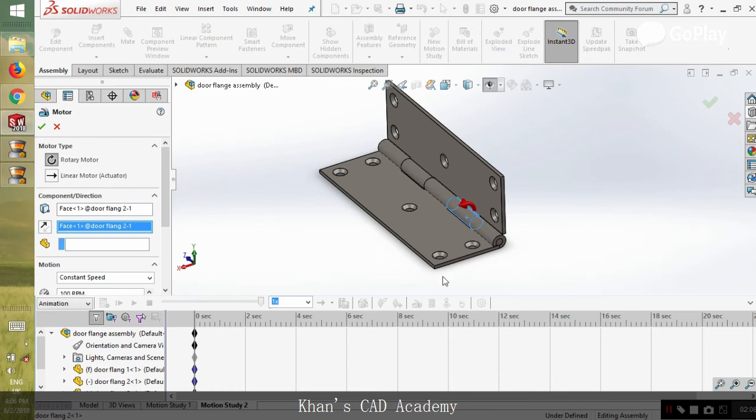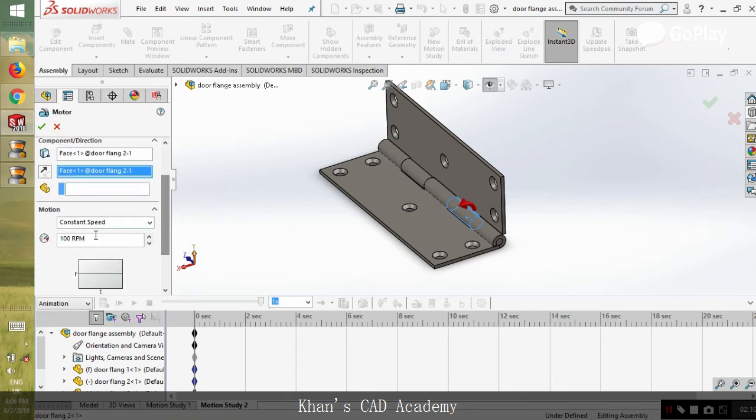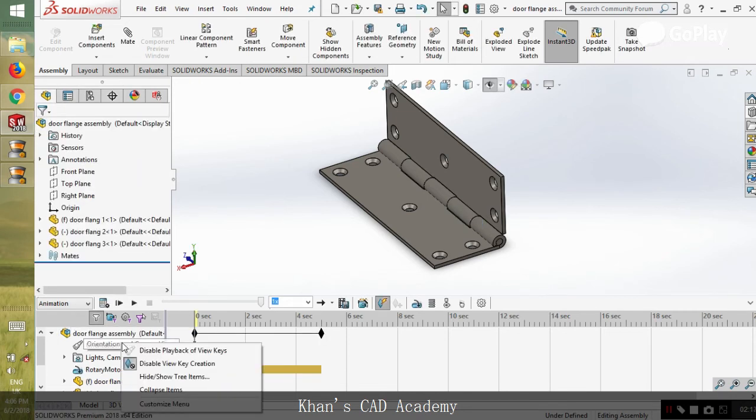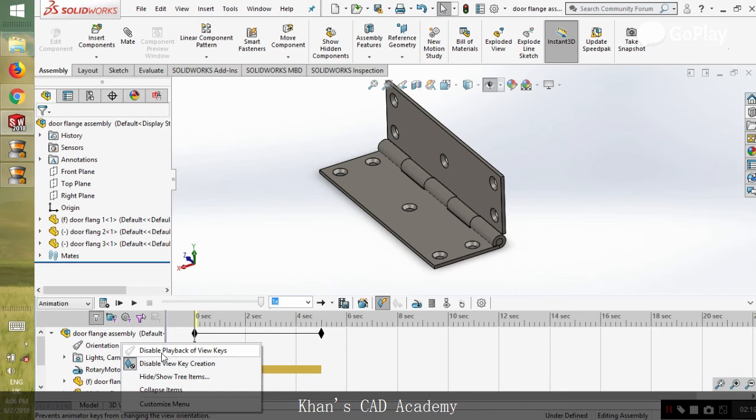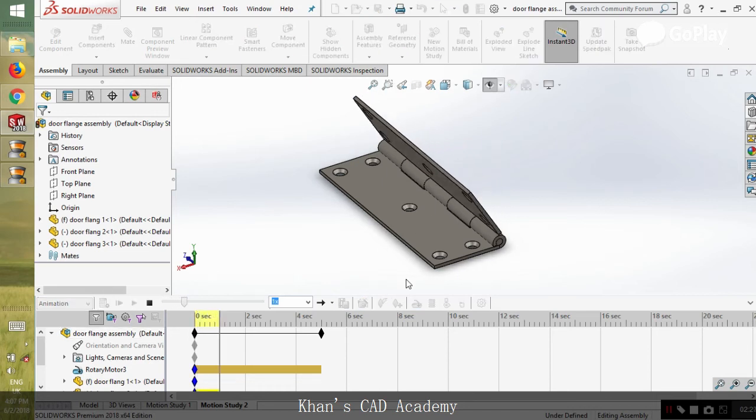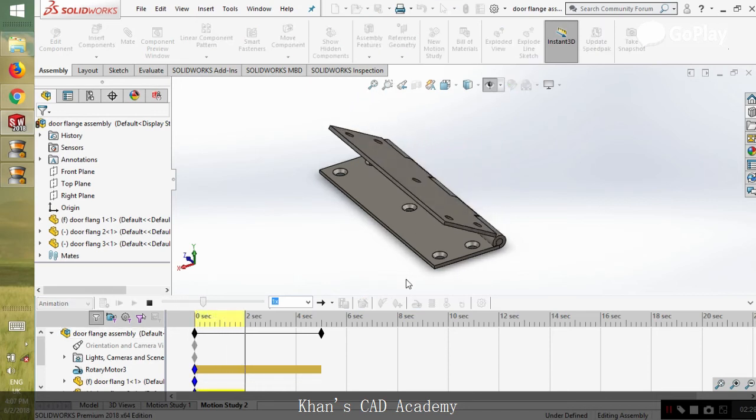So let's set the motor here. We can add the speed from here, let's put it at five. We should disable the playback of two keys. We already added the motor, now we should analyze the motion.